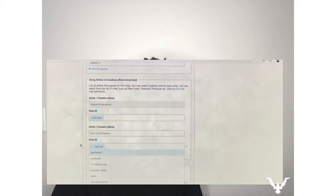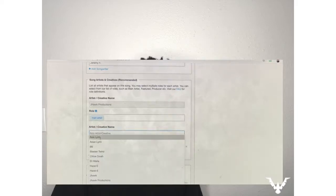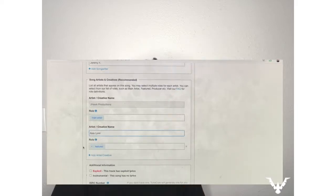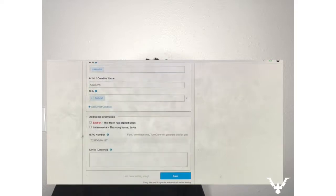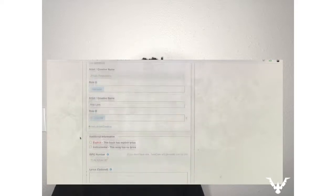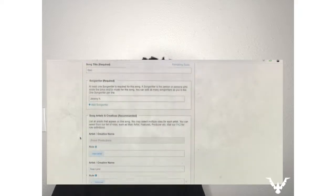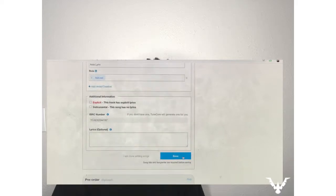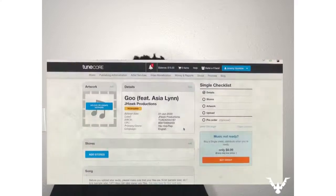We click out, hit enter, and fill in everything else you want. Get your stores, artwork — you guys know how to do that. So as you can see, you scroll up, click Save, and it's gonna say 'JHawk Productions — Go featuring Asia Lynn.' Cool, and you keep it pushing.